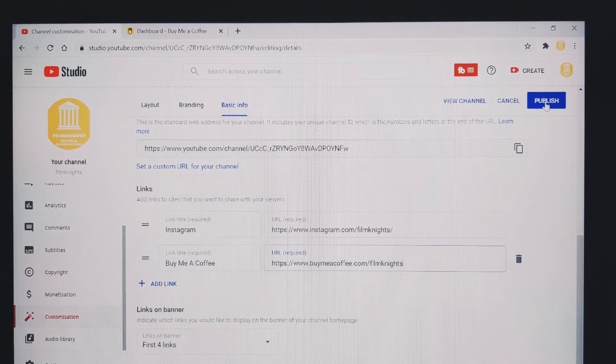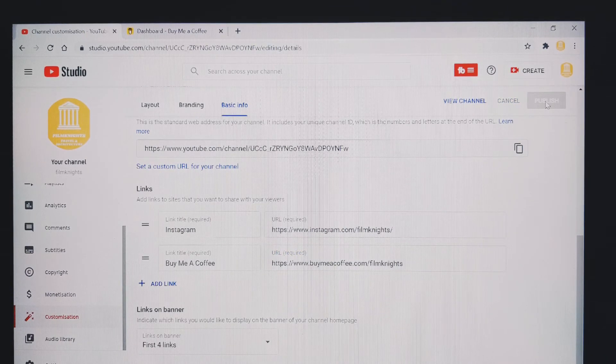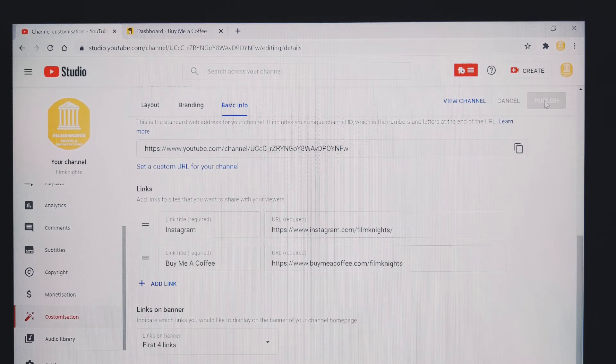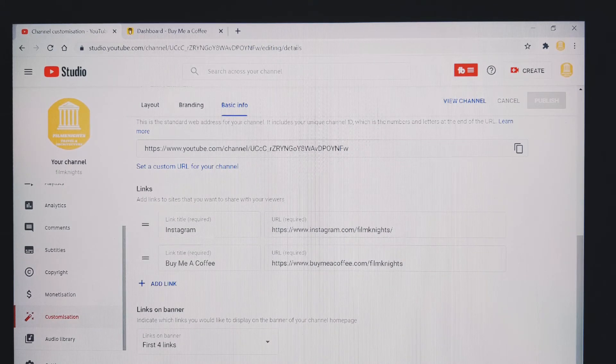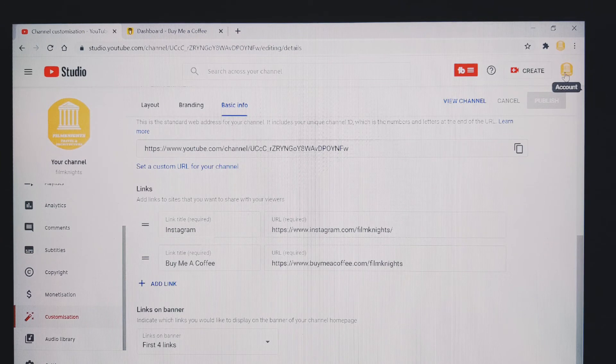You then publish. And it now says down here, changes published. So now I want to go back to my YouTube channel.